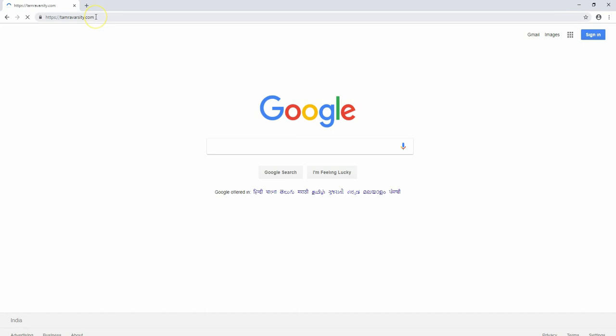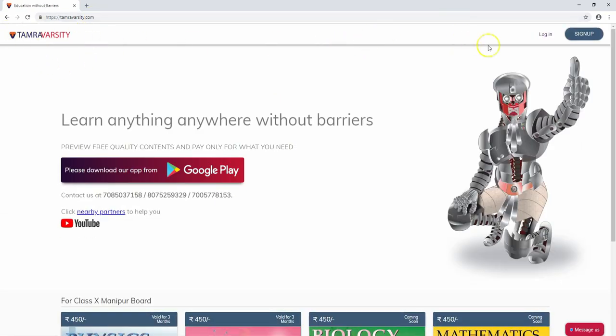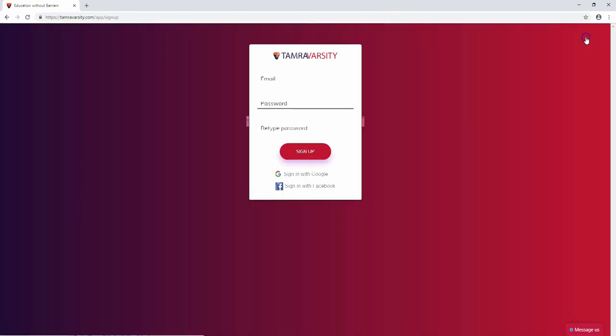There are many features on the TamraVarsity website. Now we need to create an account. Let's go to the TamraVarsity website.